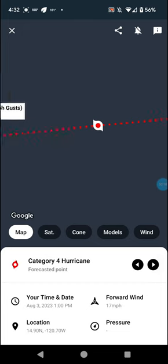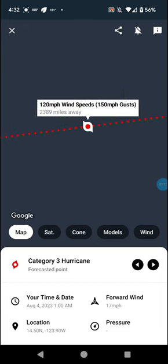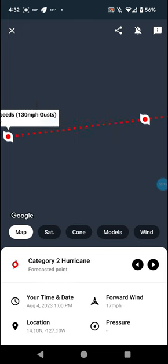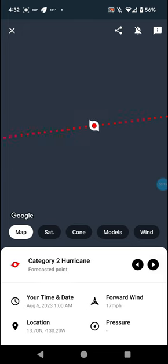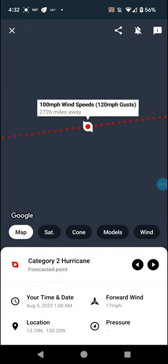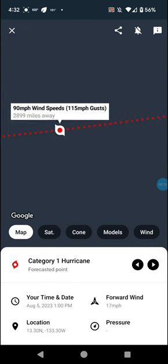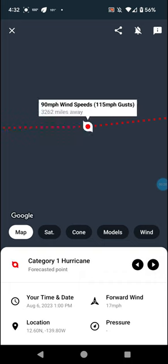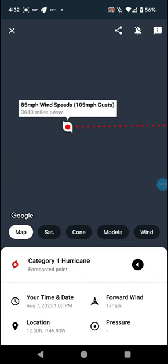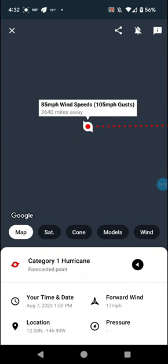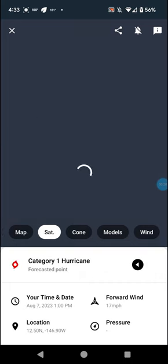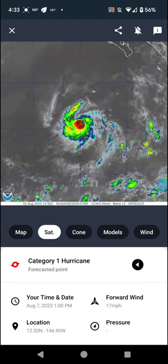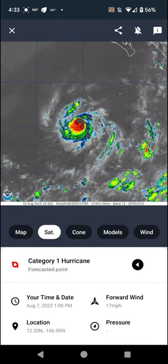120 mph winds, Category 4 tomorrow afternoon, albeit briefly at 130, going back down to 120, 110, 100, 90, 90, and 85 mph winds through the 7th, after it basically cuts off. But anyway,